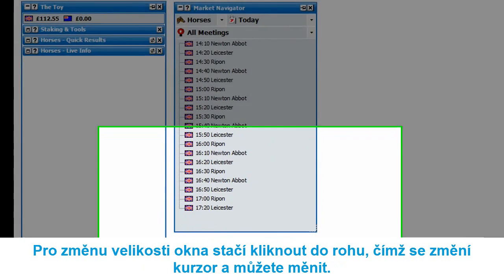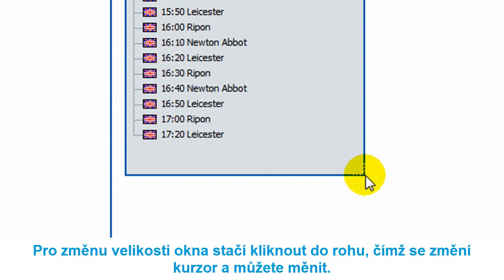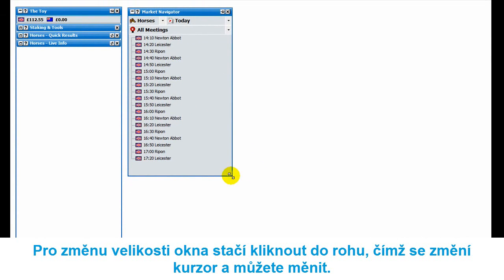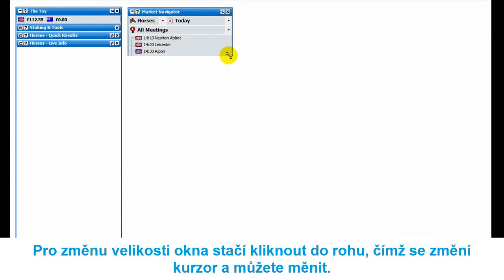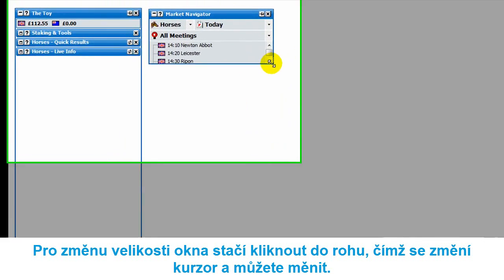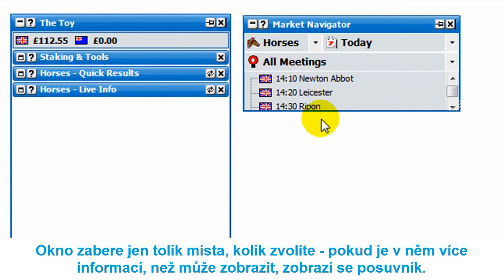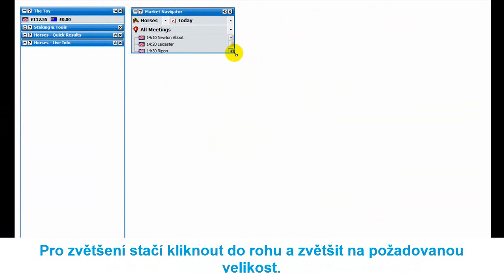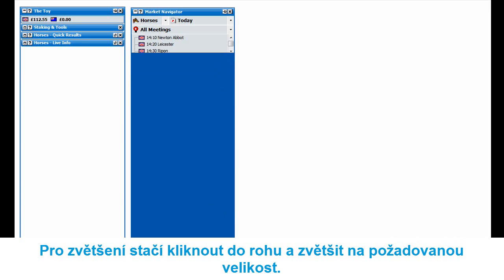To resize one of these windows, it's really easy. Just click the corner where there's the little hatch border and the cursor changes to diagonal arrows. You can take it up so it only takes up that much space. If there's more information than fits in the window, you get a scroll bar down the side so you can scroll up and down. To expand it, just click and drag it to the maximum size you want.